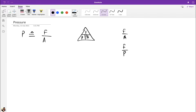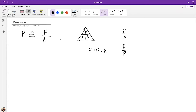Pressure is simply how much force is experienced per unit area. For example, if a block is placed with its base on a surface, that base has some area and the block has some weight W. The pressure experienced by that area is W over A.